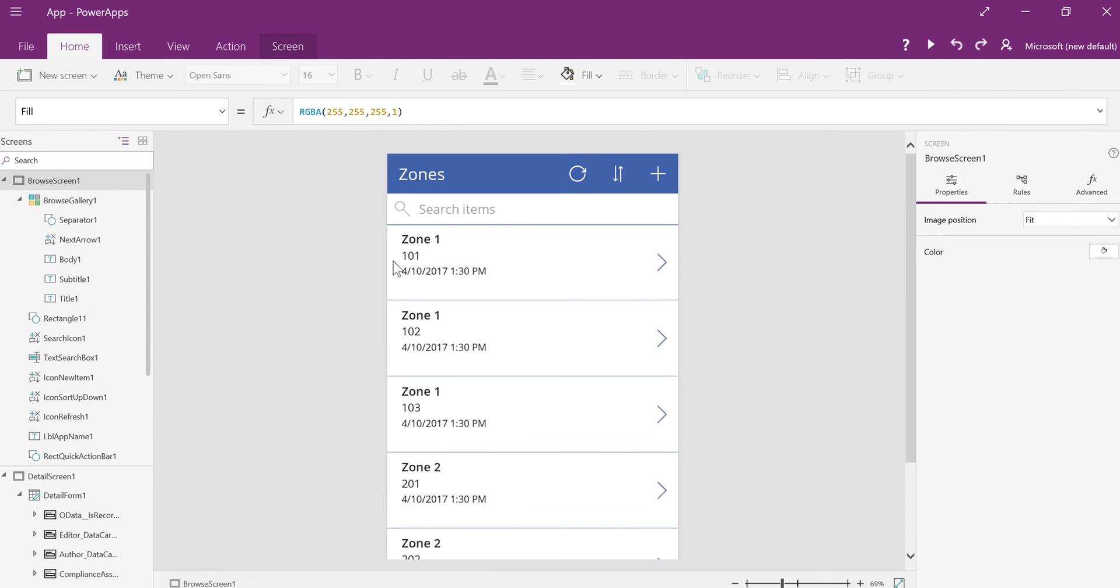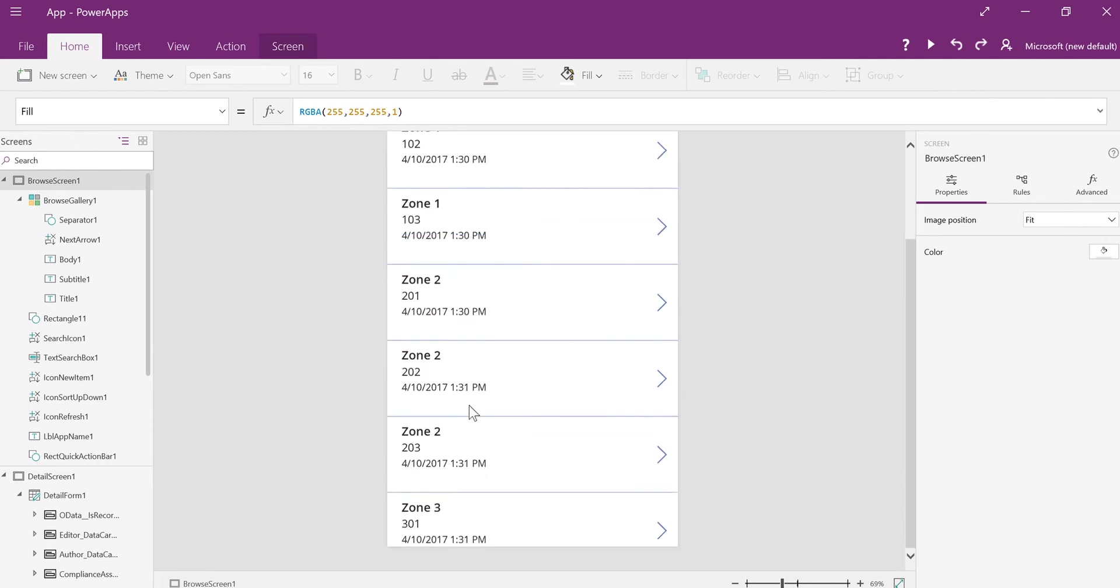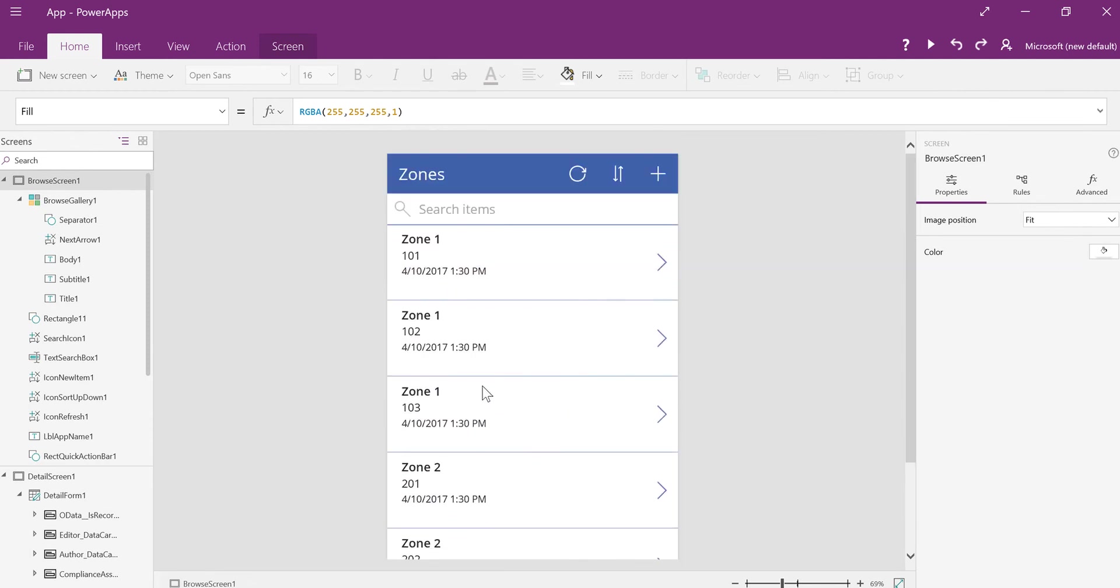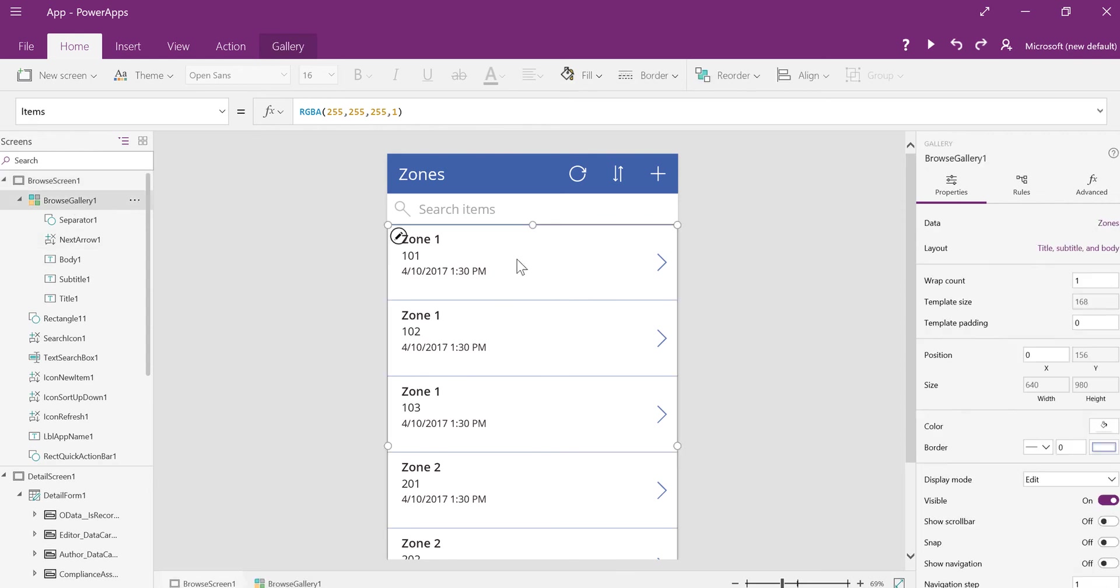But let's suppose I wanted to do a drop-down that just showed the three zones. I need to get the unique values, what values, and don't let anything repeat. So what I'm going to do is I'm going to highlight the gallery, and I'm going to make some space for this.